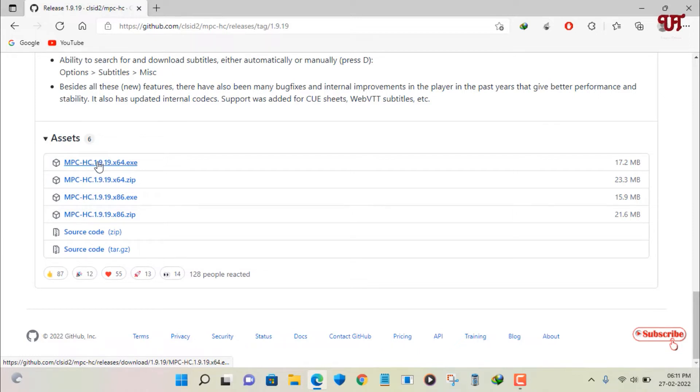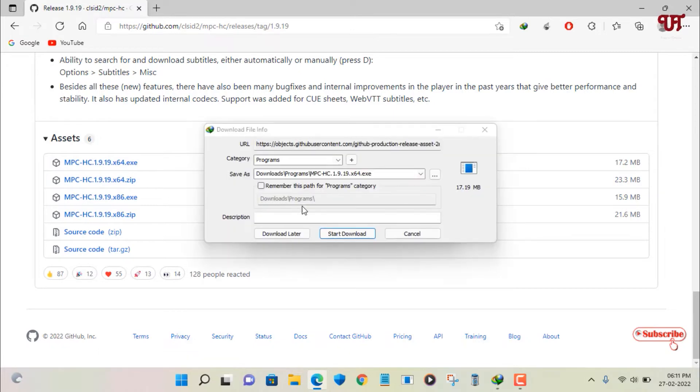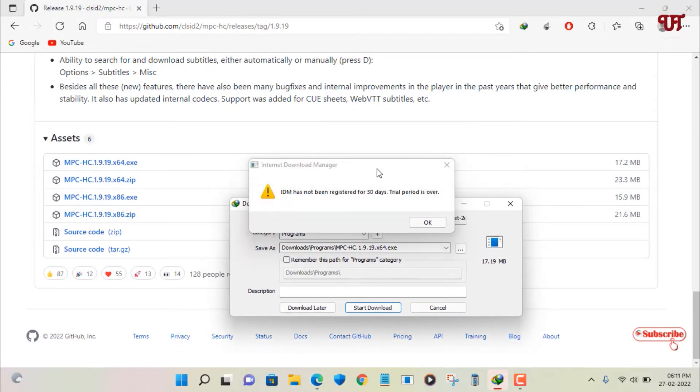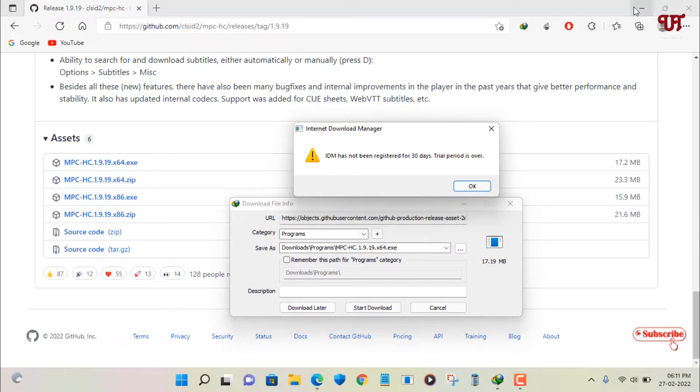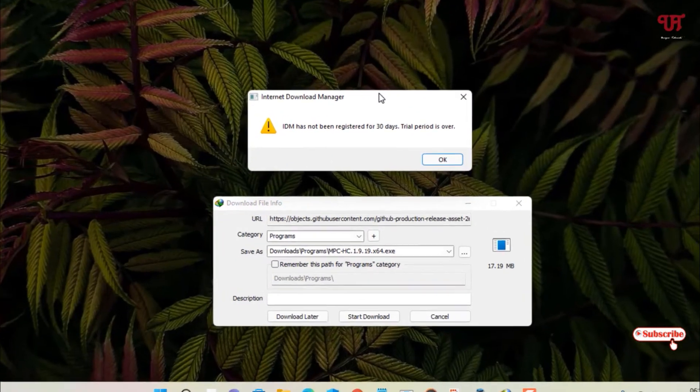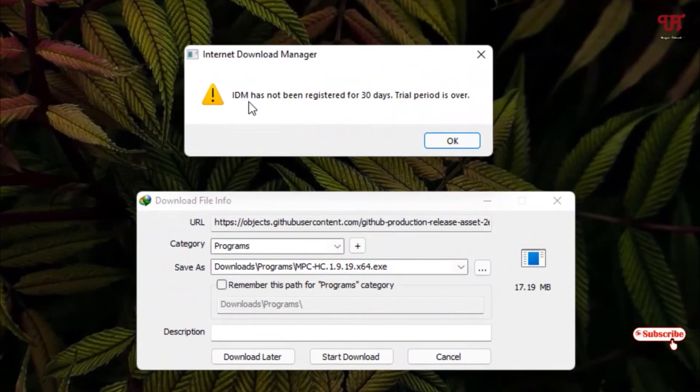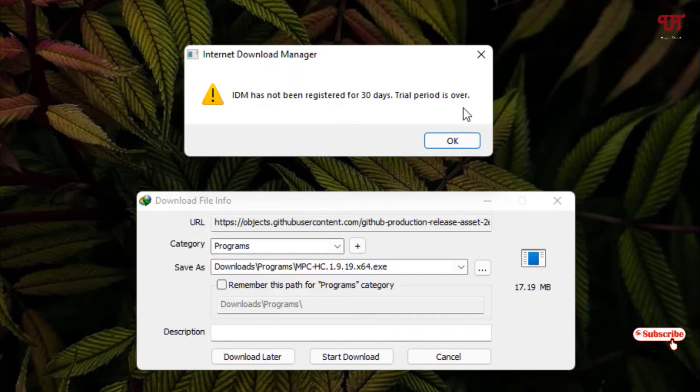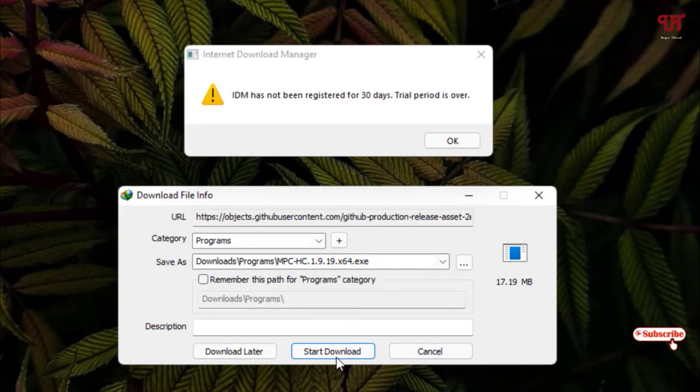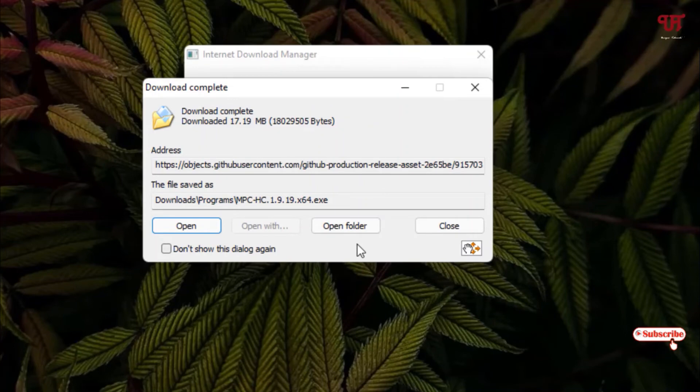So let me download this one file. You can clearly see here the file is mentioning IDM has not been registered, 30 days trial period is over, as you can see. My file is already ready to download. So let me click on start download. Finally you can see the download has been completed.